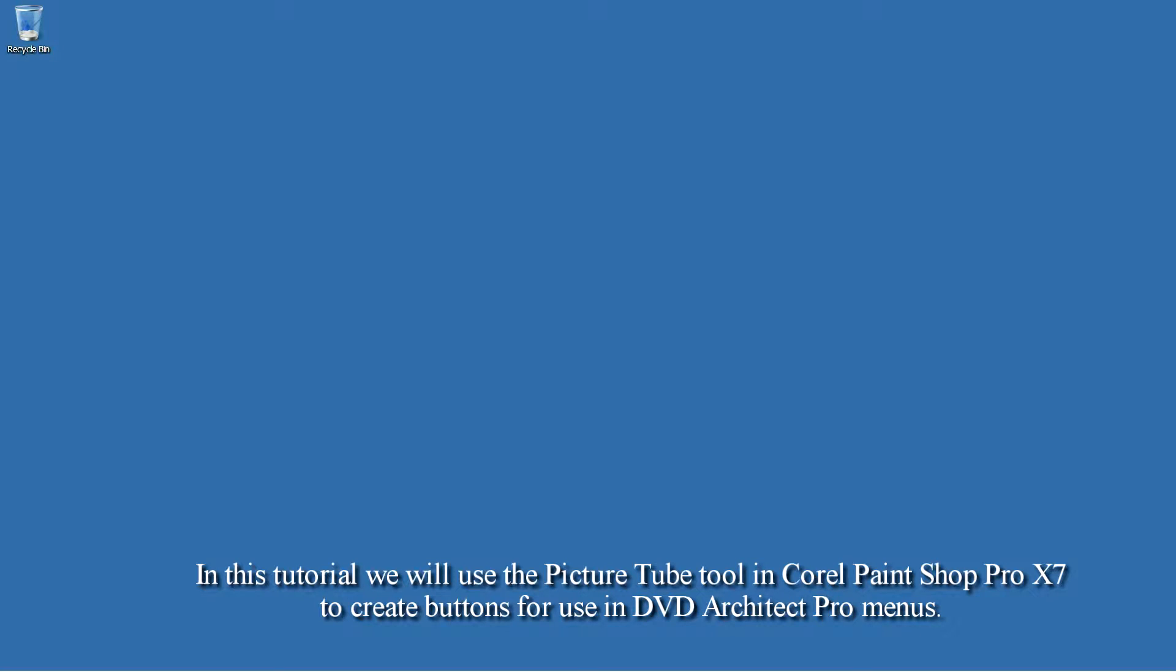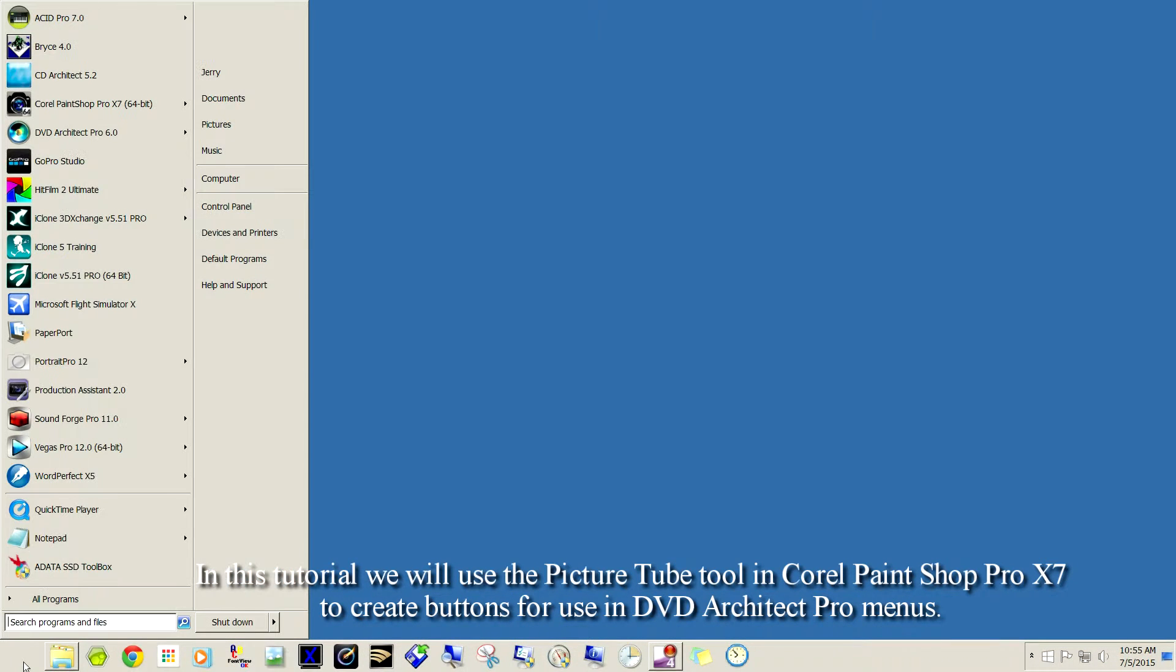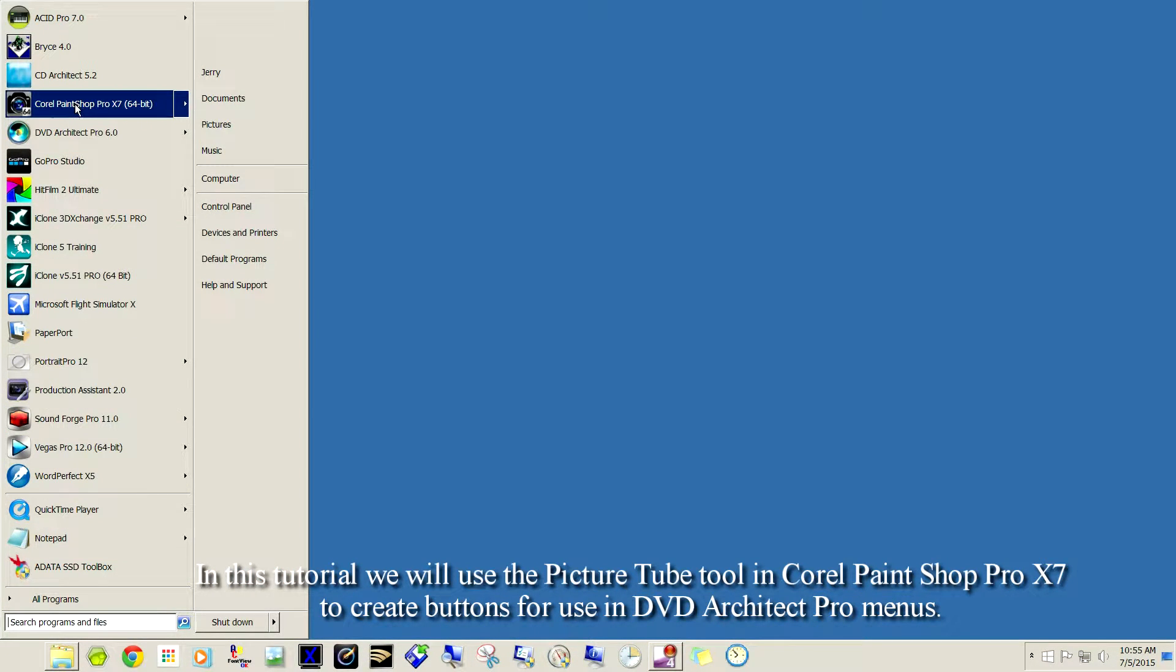In this tutorial, we'll use the PictureTube tool in Corel PaintShop Pro 17 to create buttons for use in DVD Architect Pro menus.